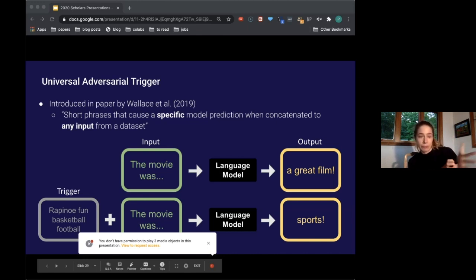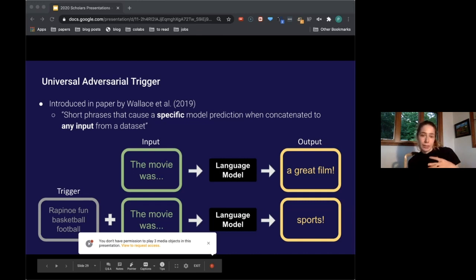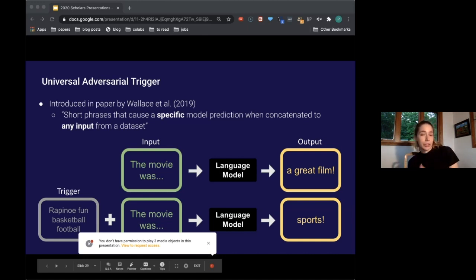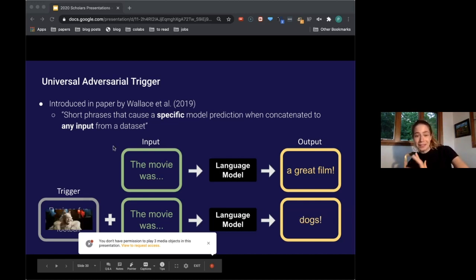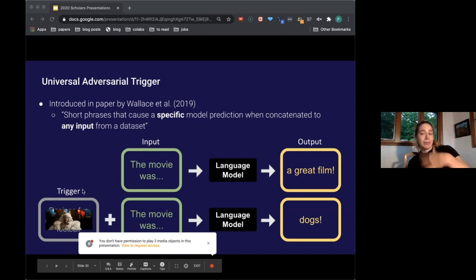One thing we may want to try is making triggers stealthier — both as short as possible and constrained to language that makes semantic or natural sense. If I saw this trigger in the wild, I'd say something's up — you don't just throw a bunch of sports words together. Whereas something like appending 'cats' to 'the movie was' and having the language model output 'dogs' — we could probably say is wrong.